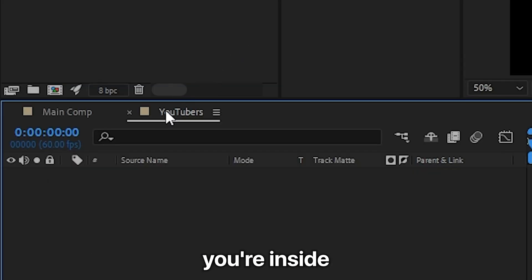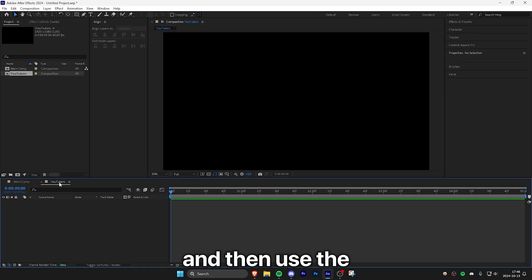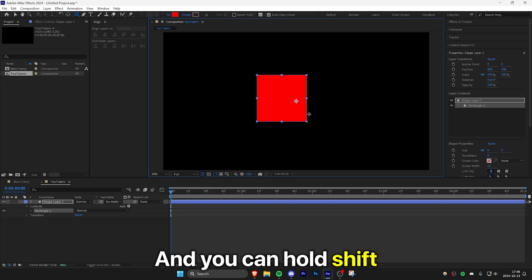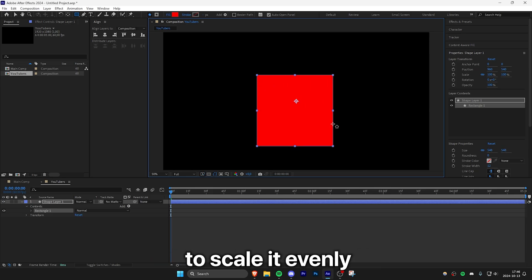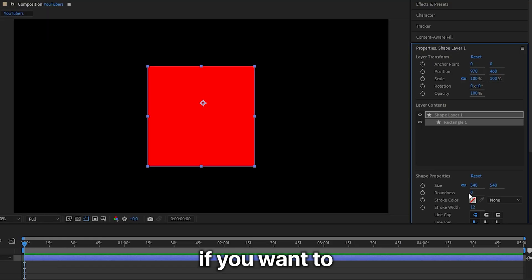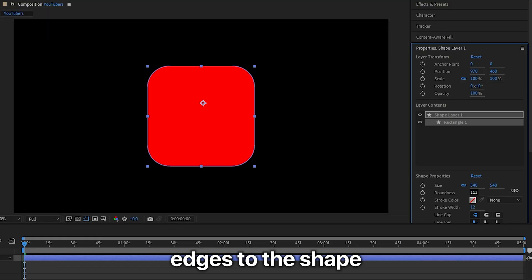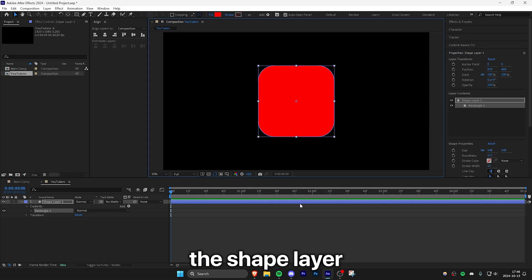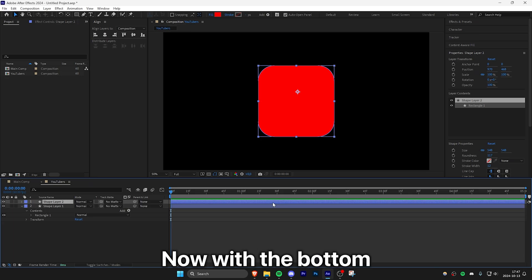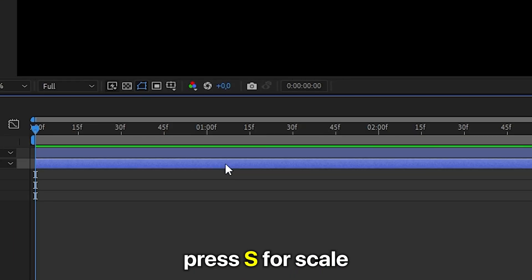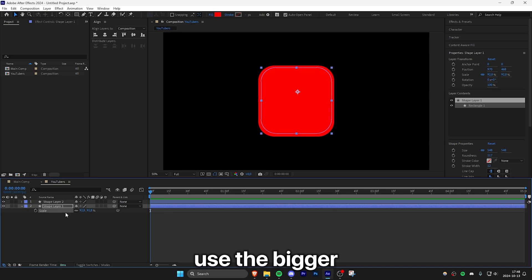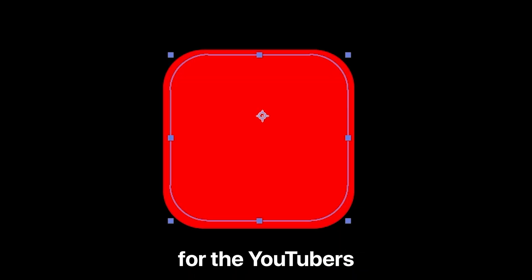Make sure you're inside the YouTubers composition, then use the rectangle tool at the top to create a rectangle. You can hold shift while dragging to scale it evenly, and you can also align the rectangle to the center and add round edges if you'd like. Now select the shape layer and duplicate it by pressing Ctrl+D. With the bottom layer selected, press S for scale and scale down the rectangle a bit, so you can use the bigger rectangle as a stroke for the YouTubers.